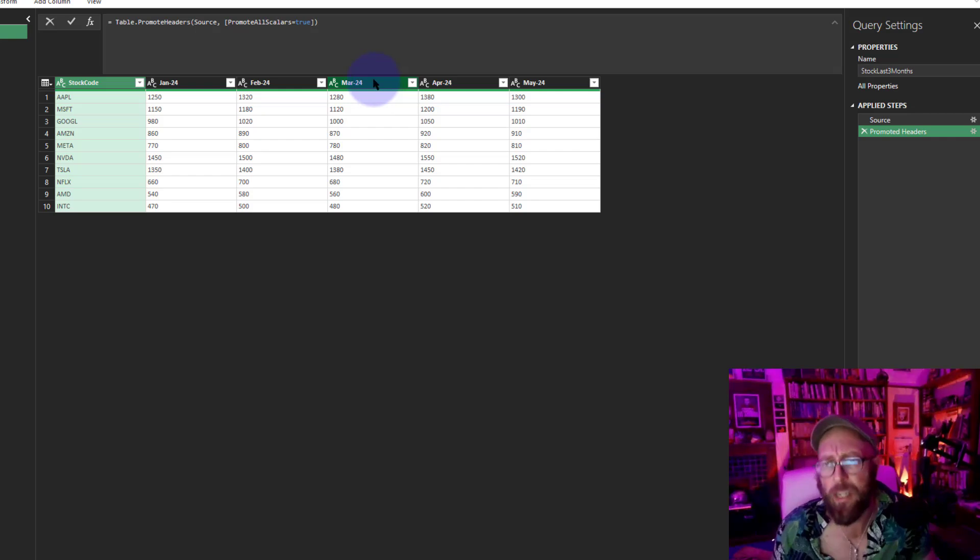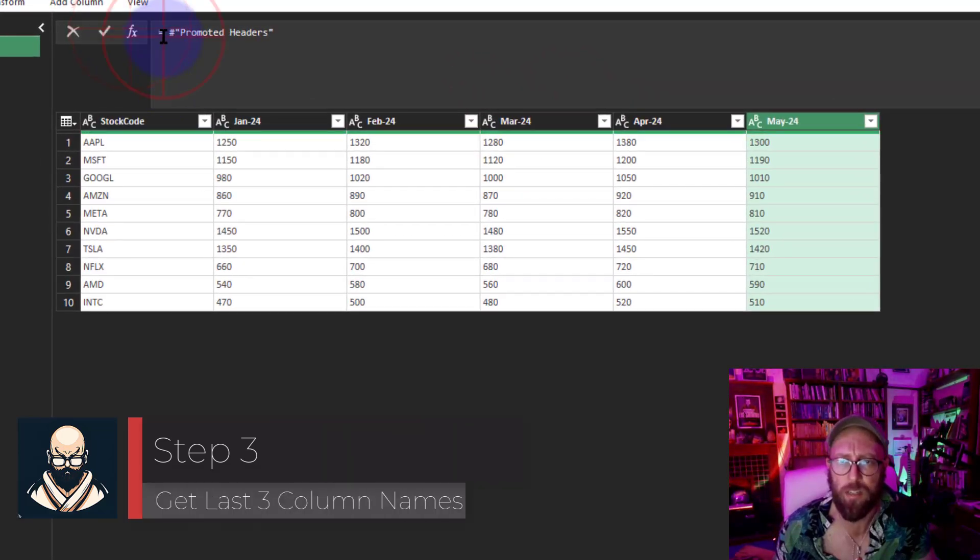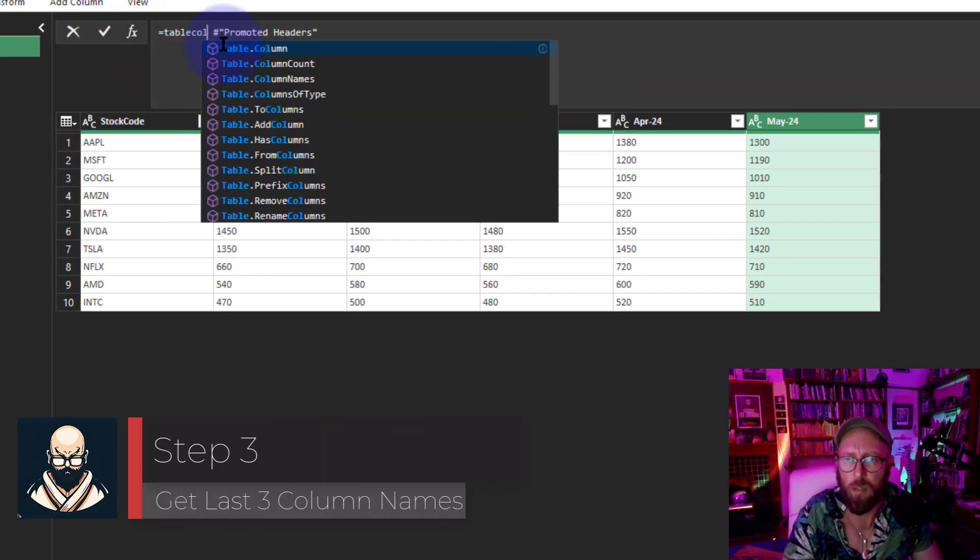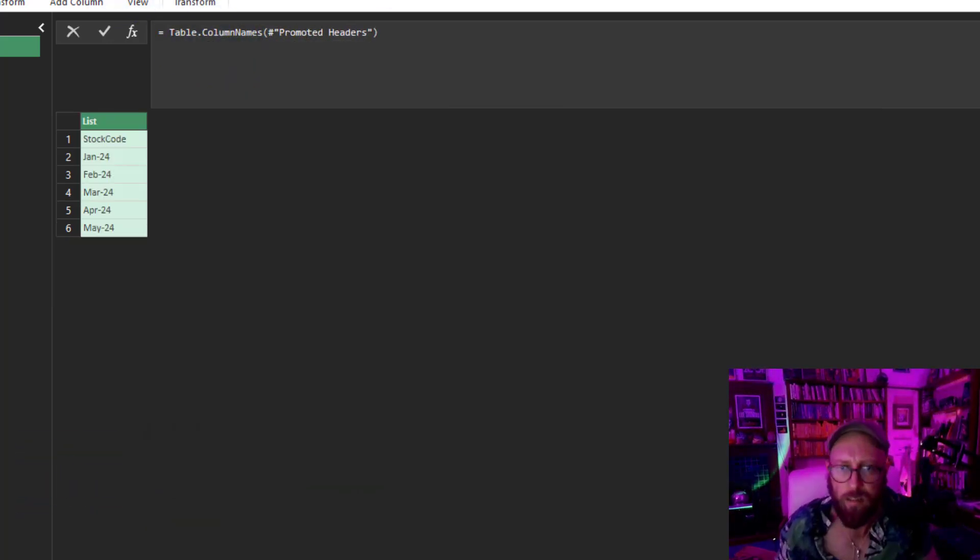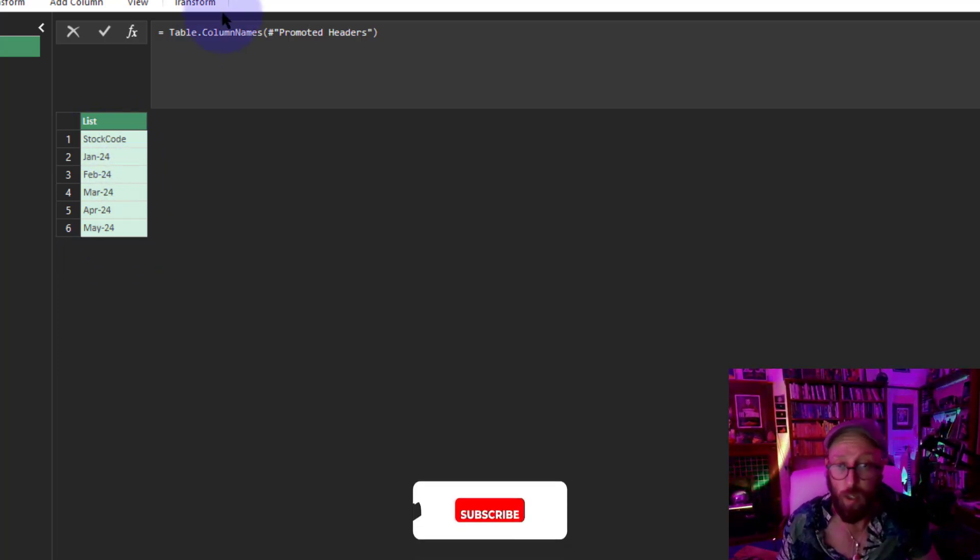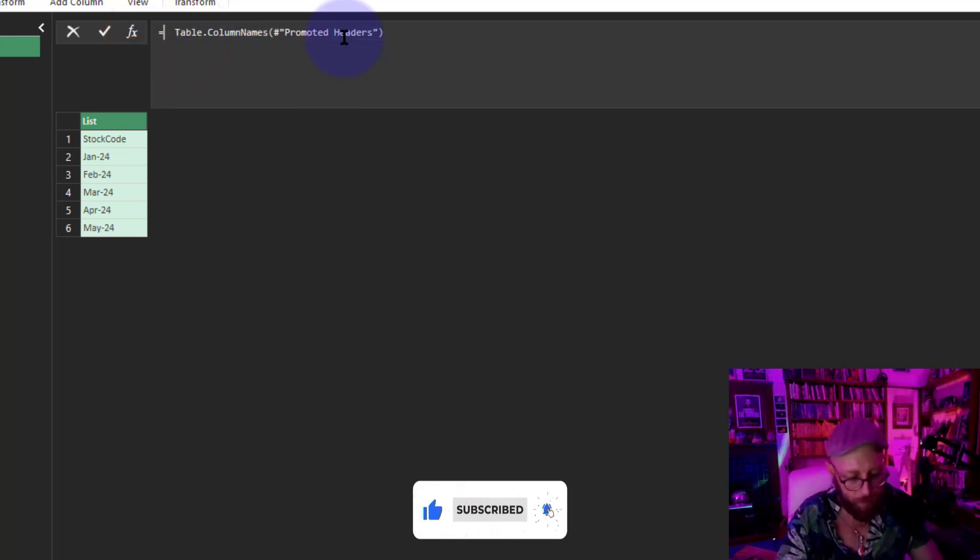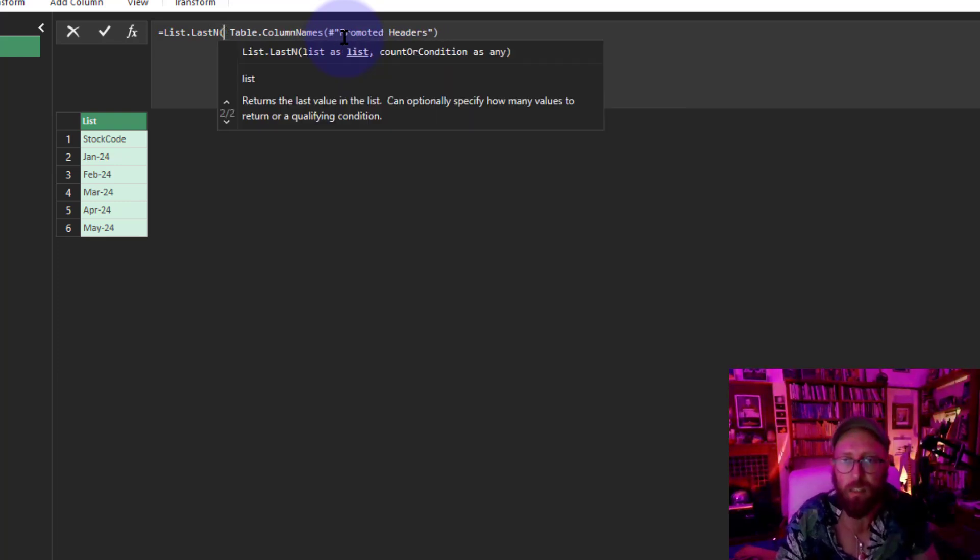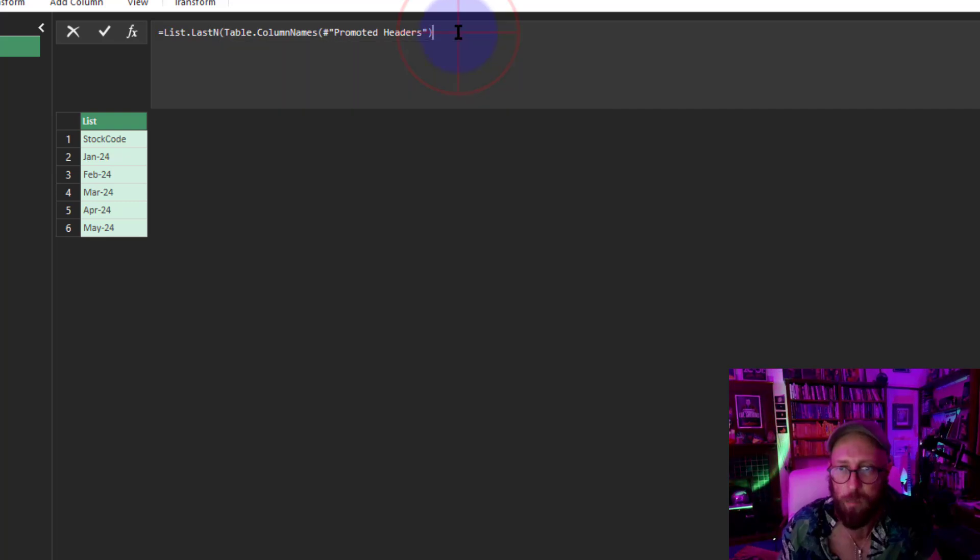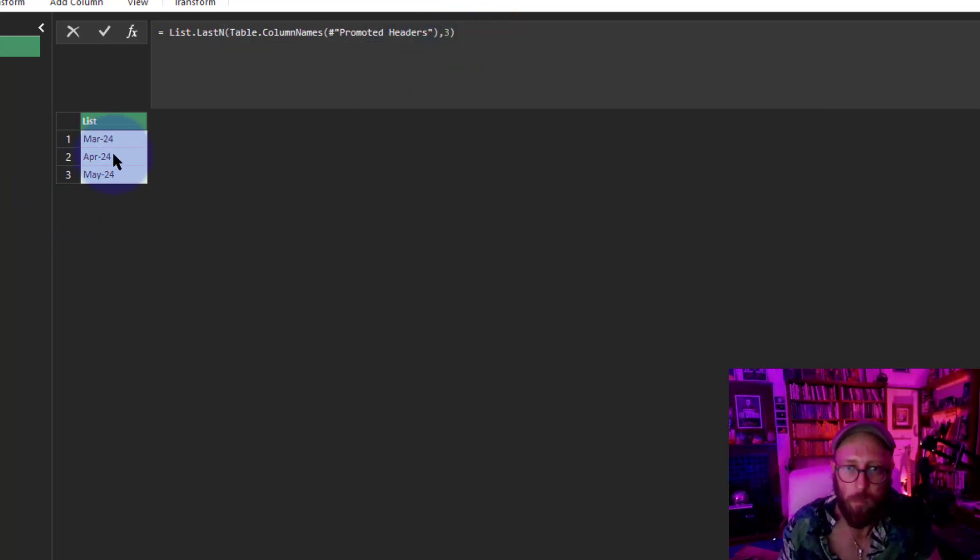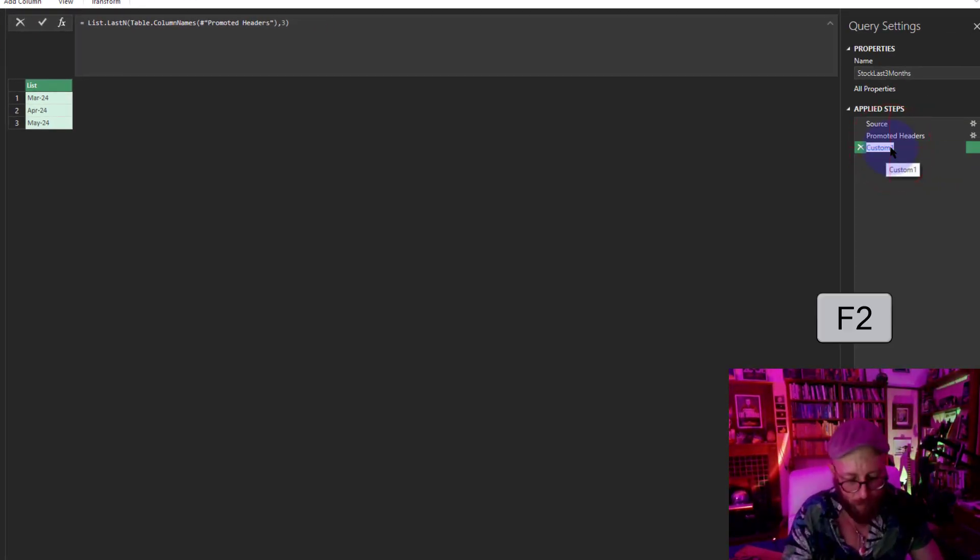Now we need to dynamically take the last three months. We're going to add a new step. We're going to use a function called Table.ColumnNames. I'm just going to give it this. This is going to give me a list of all the column names. You can see this is a list. Because we want the last three months, we can use a list function. I can use List.LastN, which simply gives me the last N number of items in a list. I want to return the last three items, and there we go: March, April, May. Press F2 on the step name. Let's call this Column Names.